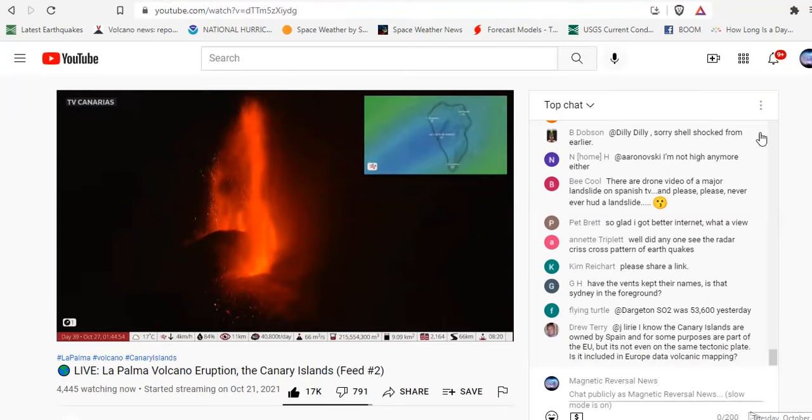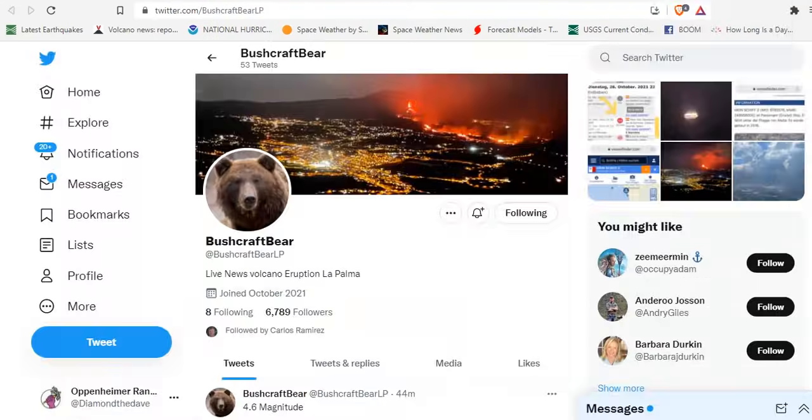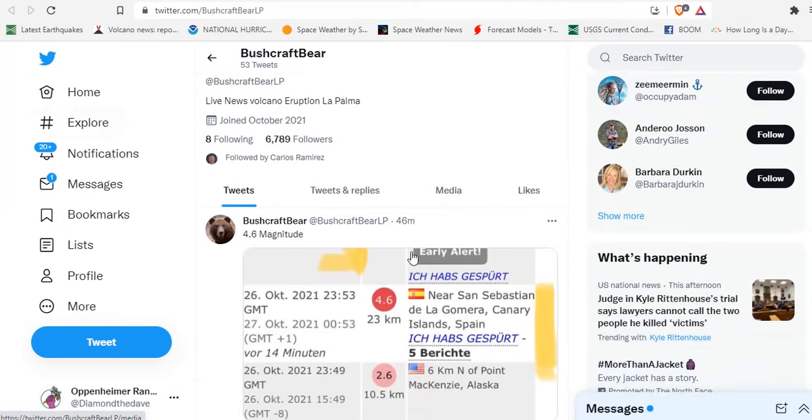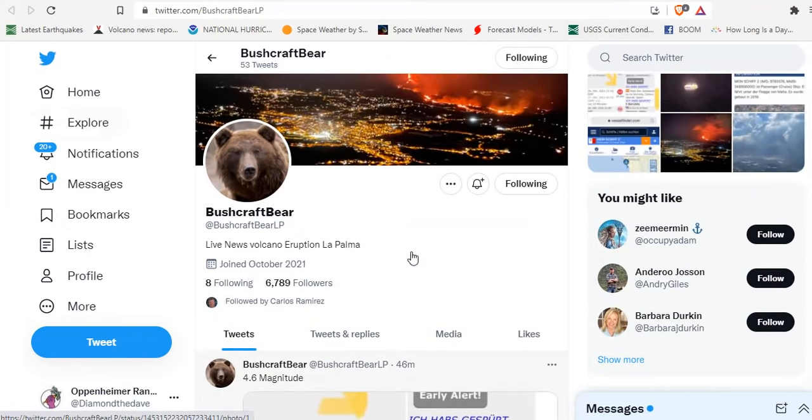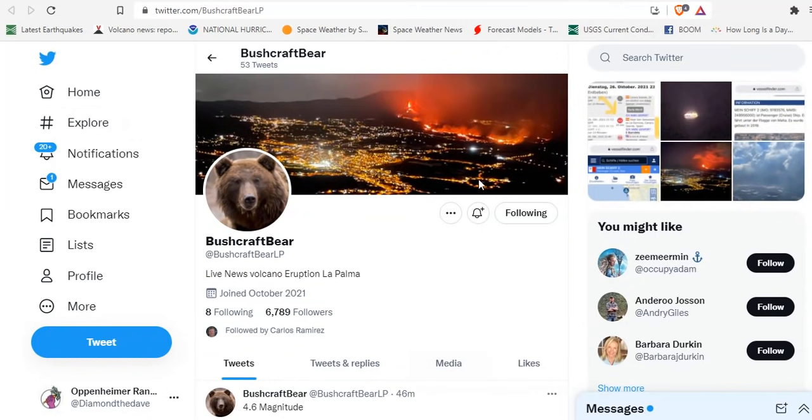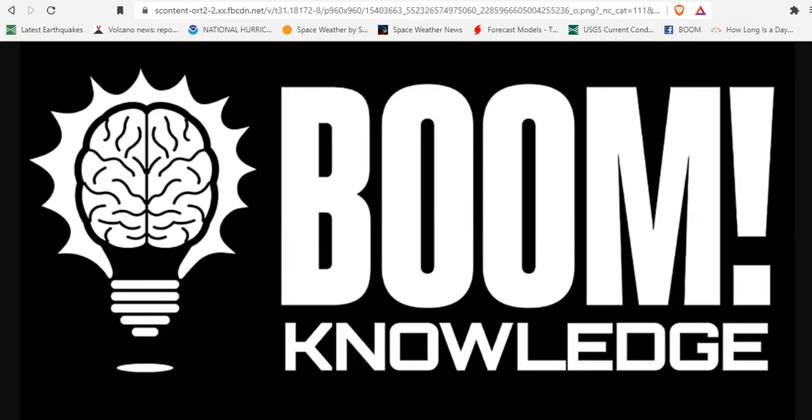Hope you got something out of the video. Check out Bushcraft Bear, who lives, I think, in the valley down there by Los Llanos. For up-to-date live updates on his Twitter account, he will tweet you live when he feels a rumble. That's a boon. Proper prior planning prevents piss poor performance. We're watching La Palma 24/7 for your benefit.